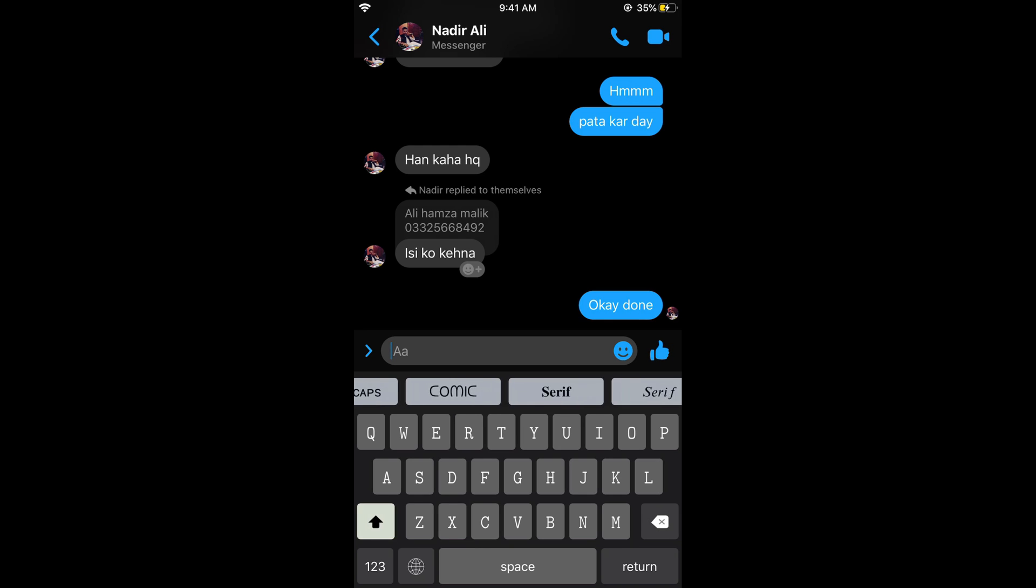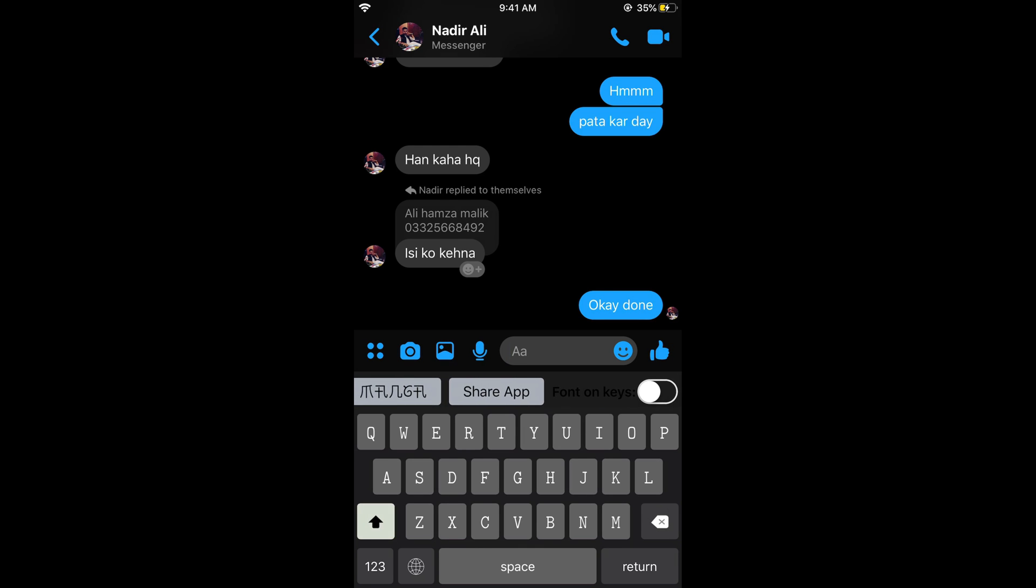In case you do not want your keyboard appearance to change, go to the end and toggle show fonts on keyboard. If you turn it off, the keyboard would not be changed.